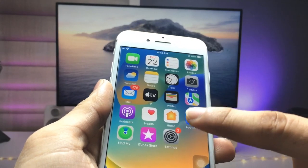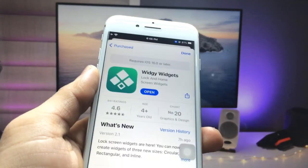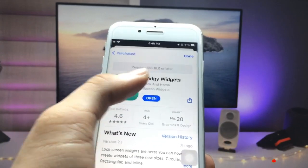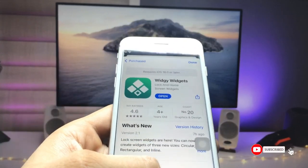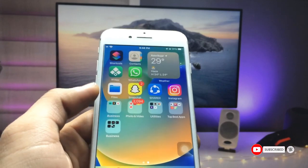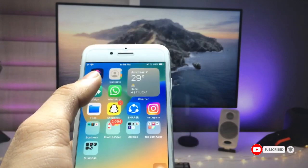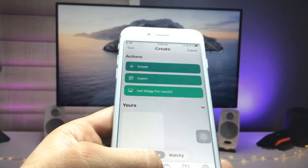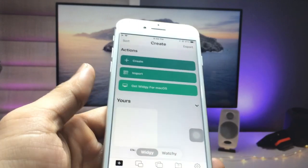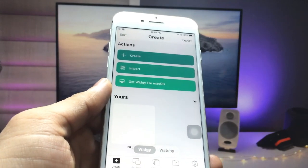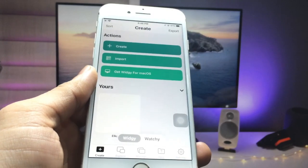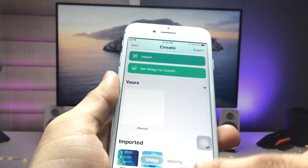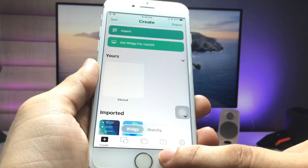First, open the App Store and install the VG application. After installing this app, open it on the iPhone. I will show you how we can get the iOS 16-like lock screen widgets on the iPhone 7.